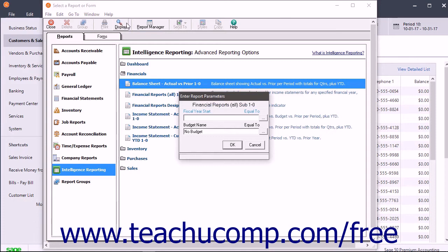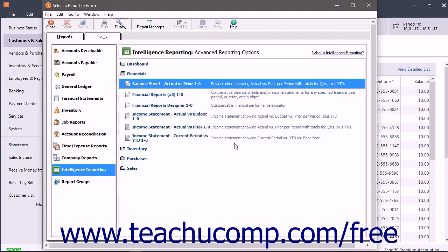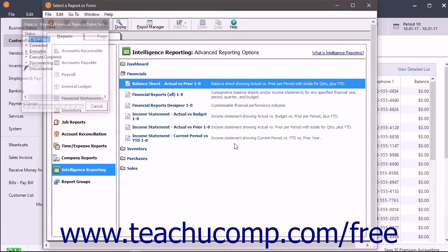Then enter any parameters required by the report into the fields within any dialog boxes that appear. After entering any desired parameters, click the OK button to open the report in Excel.